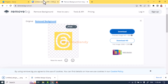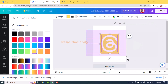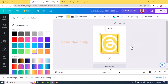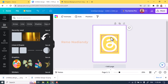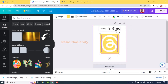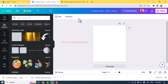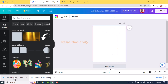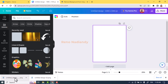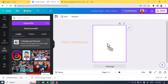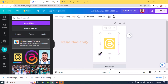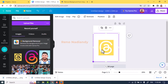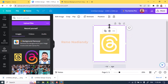Go back to Canva and remove all elements. Upload the file we just downloaded from remove.bg. Increase the size to fit the page, and crop it a little to avoid it becoming a background.